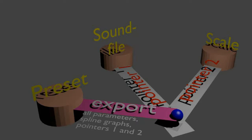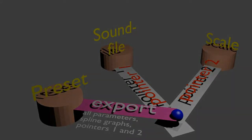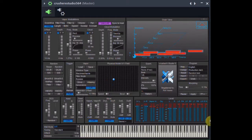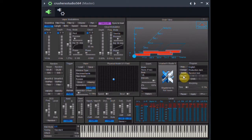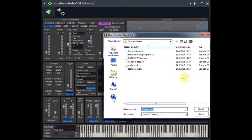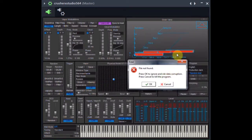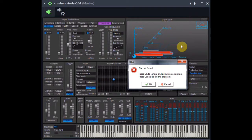If you delete them or reorganize your hard disk, Crusher X will, of course, not find them. In case of a missing sound file, you just don't hear anything after loading the preset using this sound file. You can load another sound file or go and find the missing one and load it later. But in case of a missing scale, you get an error message and get into a real mess. So when reorganizing your hard disk, be careful about that.